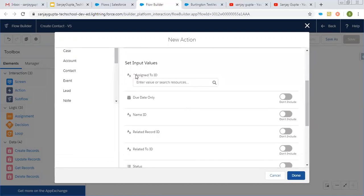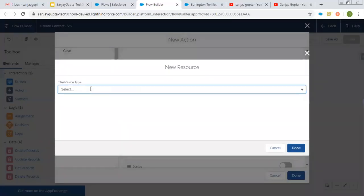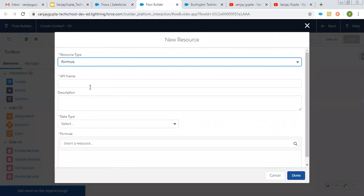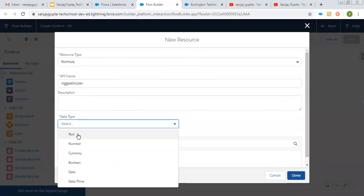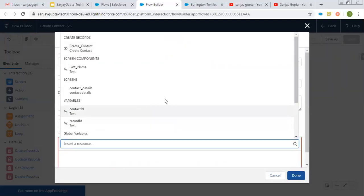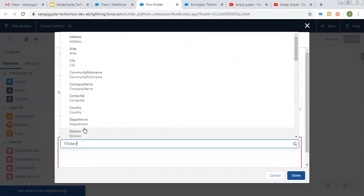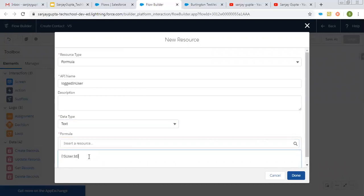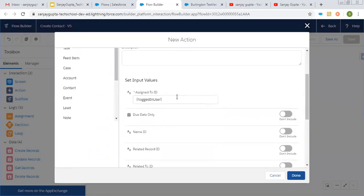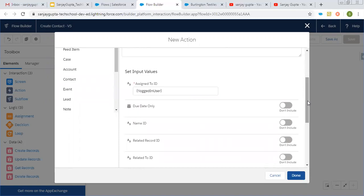The required field is Assigned To ID — the user to whom you want to assign this newly created task. I am going to create a new resource as a formula. Its API name is logged in user and its data type is text. I am creating a formula to identify the current logged-in user ID. This way I can fetch the current logged-in user ID. This record will be assigned to the user who is creating the contact record, and that task record will be assigned to that same user.